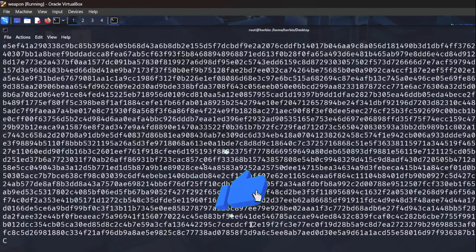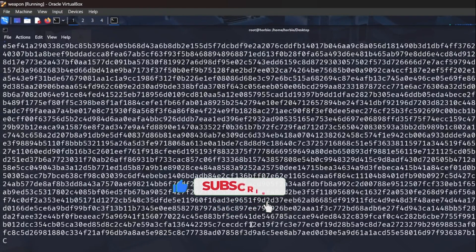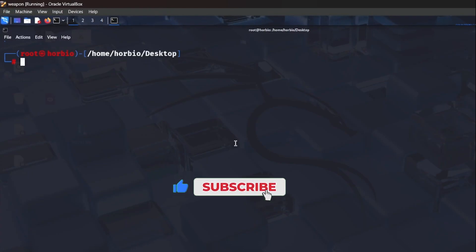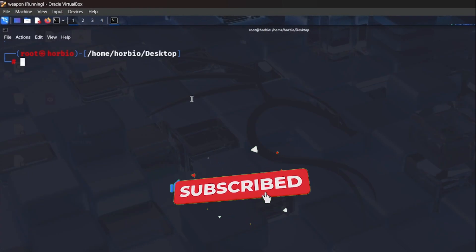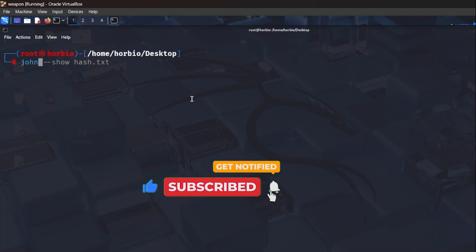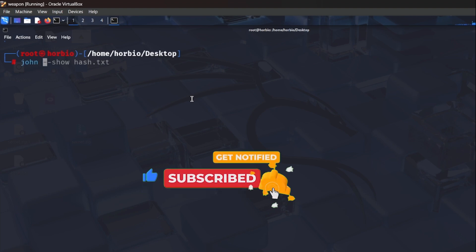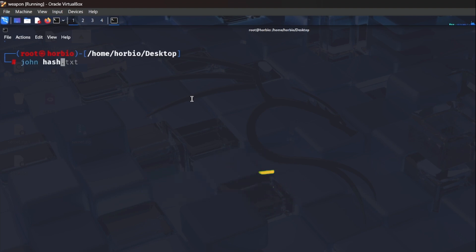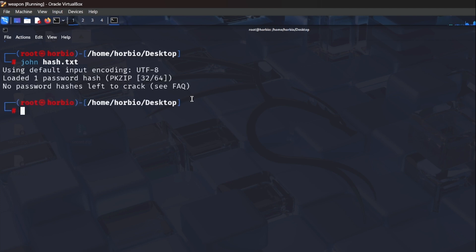Simply I write john hash.txt, that is our hash file. After that, click on it. So you can see here the password is cracked right now.